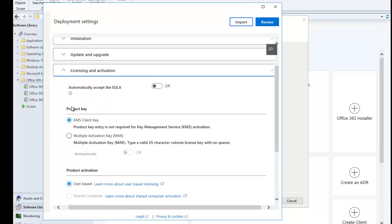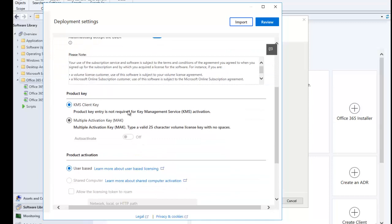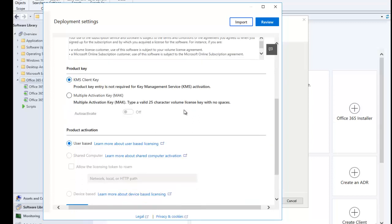Clicking Next, you want to accept the End User License Agreement. If you don't accept this, there may be a problem during installation because it must be accepted. If you check it here, it will be accepted on behalf of the user, so users will not receive a pop-up to accept the EULA. Here we also have KMS Client Keys — a product key entry is not required for Key Management Service. If you're working for a company, you'll have a KMS server that automatically activates Office.